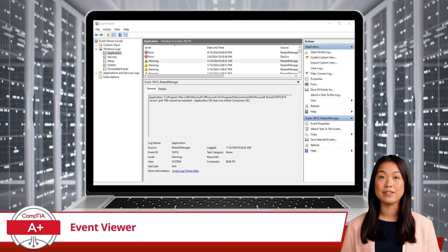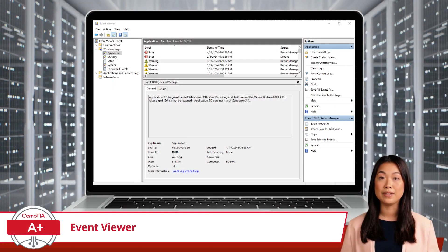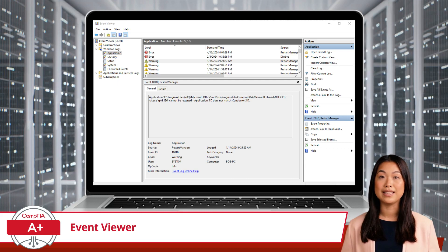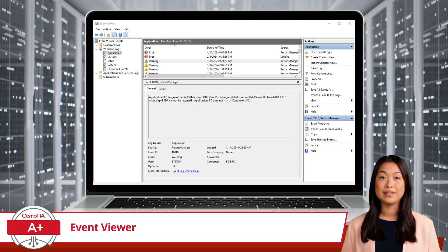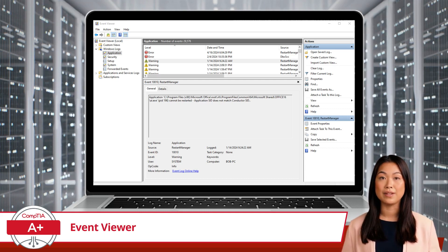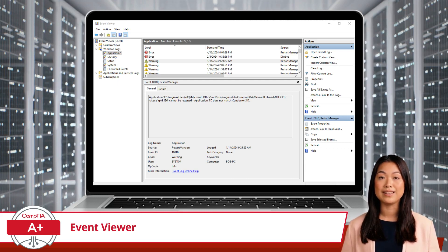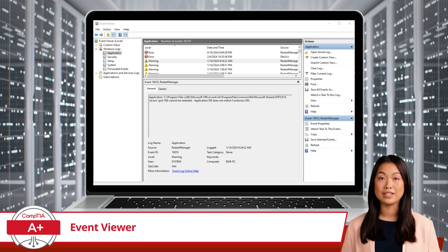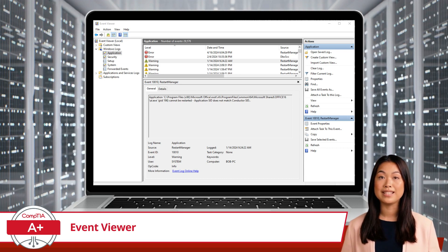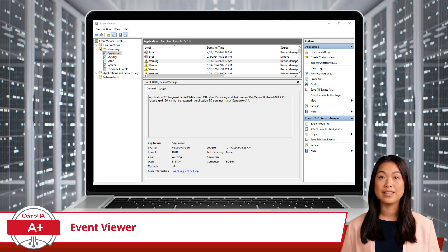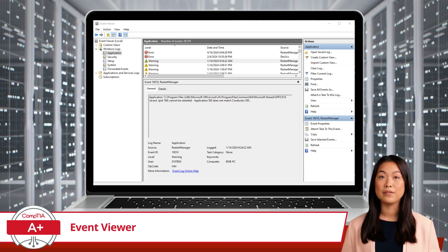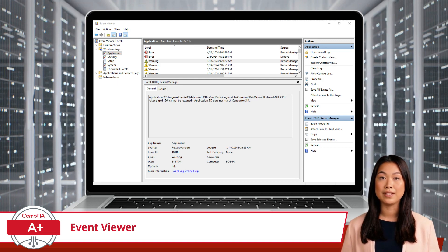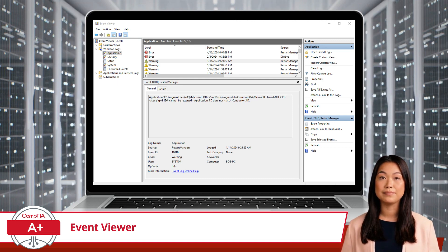Event logs in Event Viewer contain critical metadata, such as timestamps indicating when an event occurred, unique event IDs for classification, and detailed descriptions that contextualize the event's significance. This information is indispensable for IT professionals to interpret and respond effectively to events.